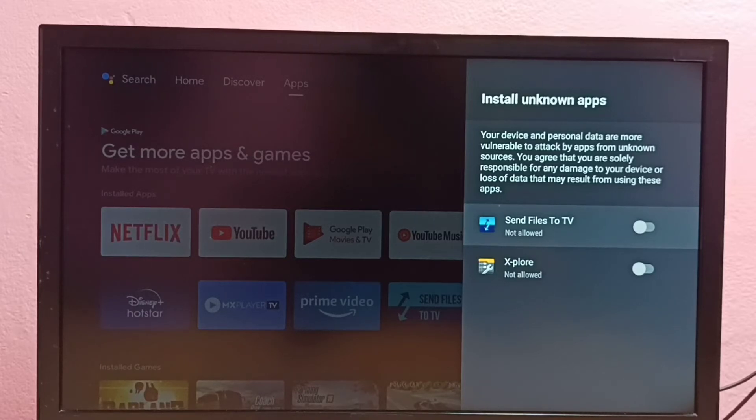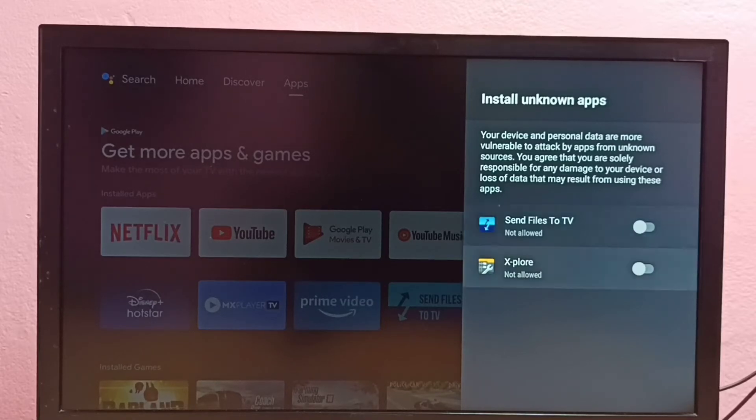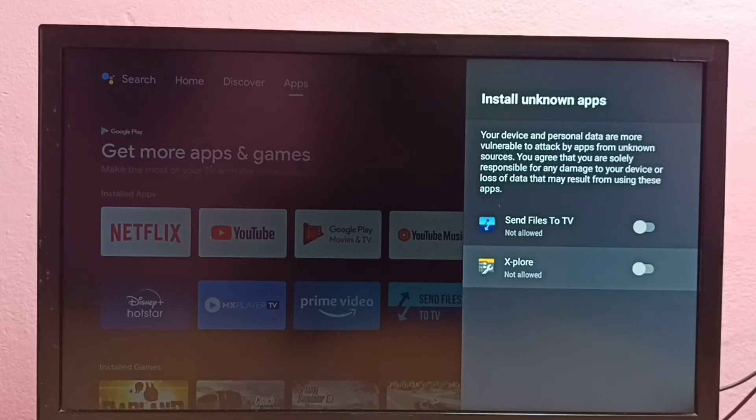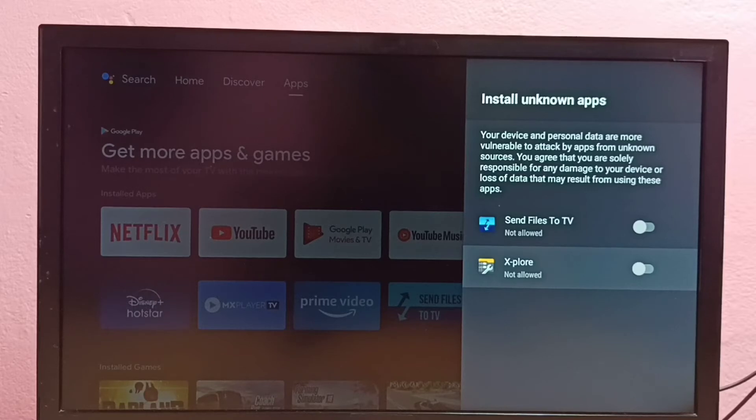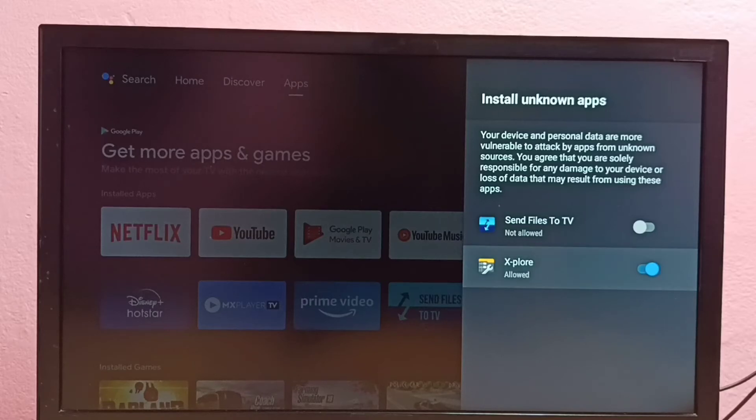Right now, I'm going to select the X-plore File Manager app. Then I'm going to allow this app to install Android APK files from unknown sources. Let me enable it. Done.